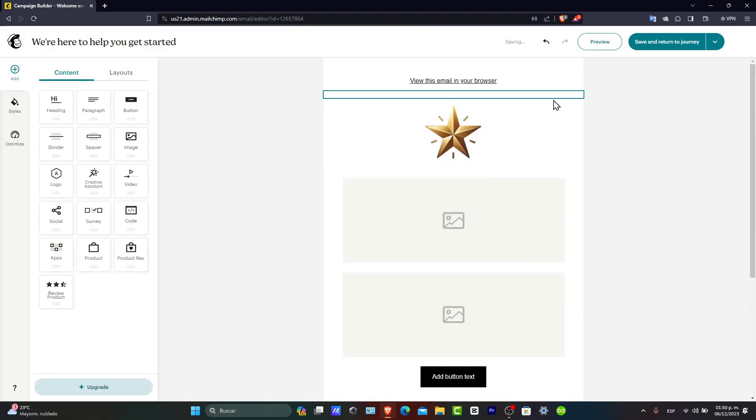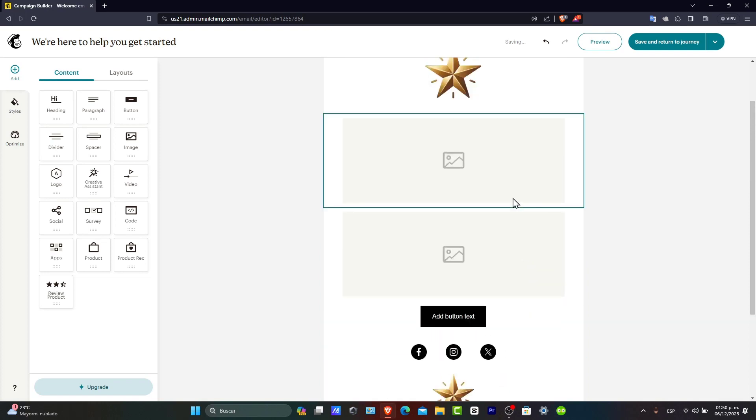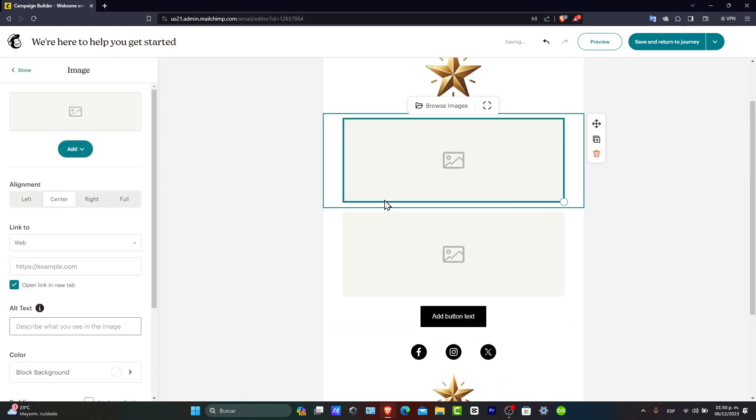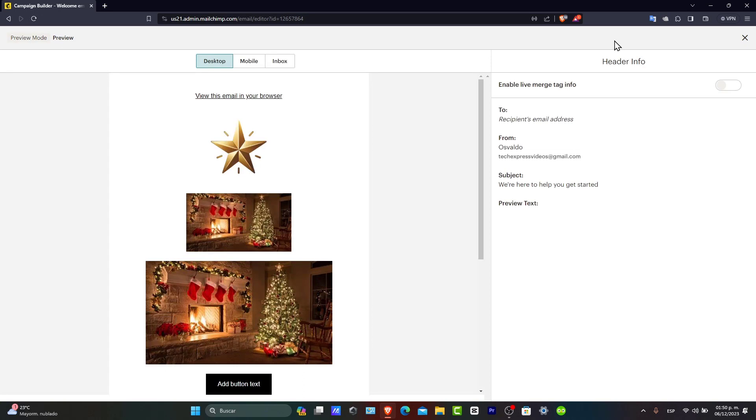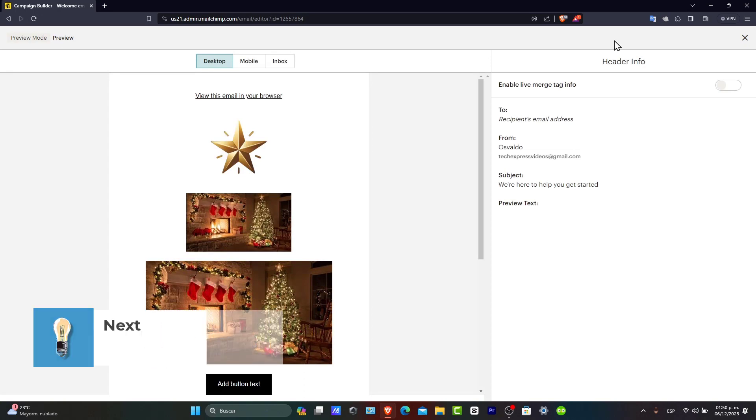So I have now my logo. I have the button text here and I can browse a few images, for example, here.